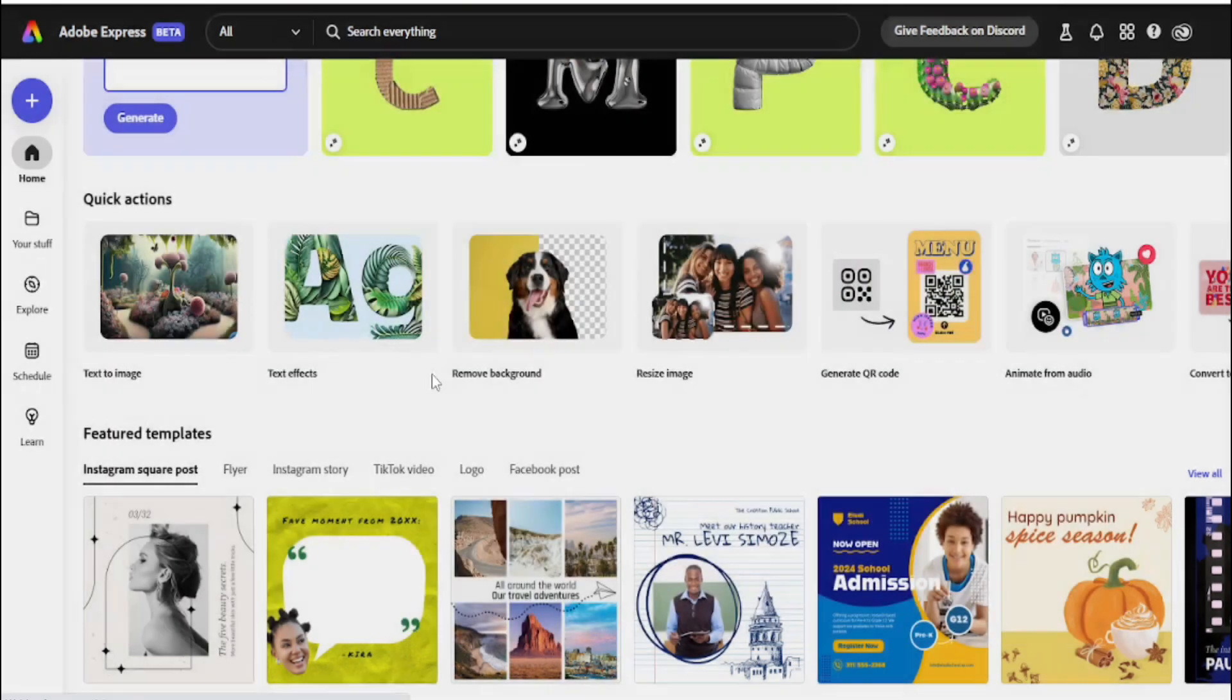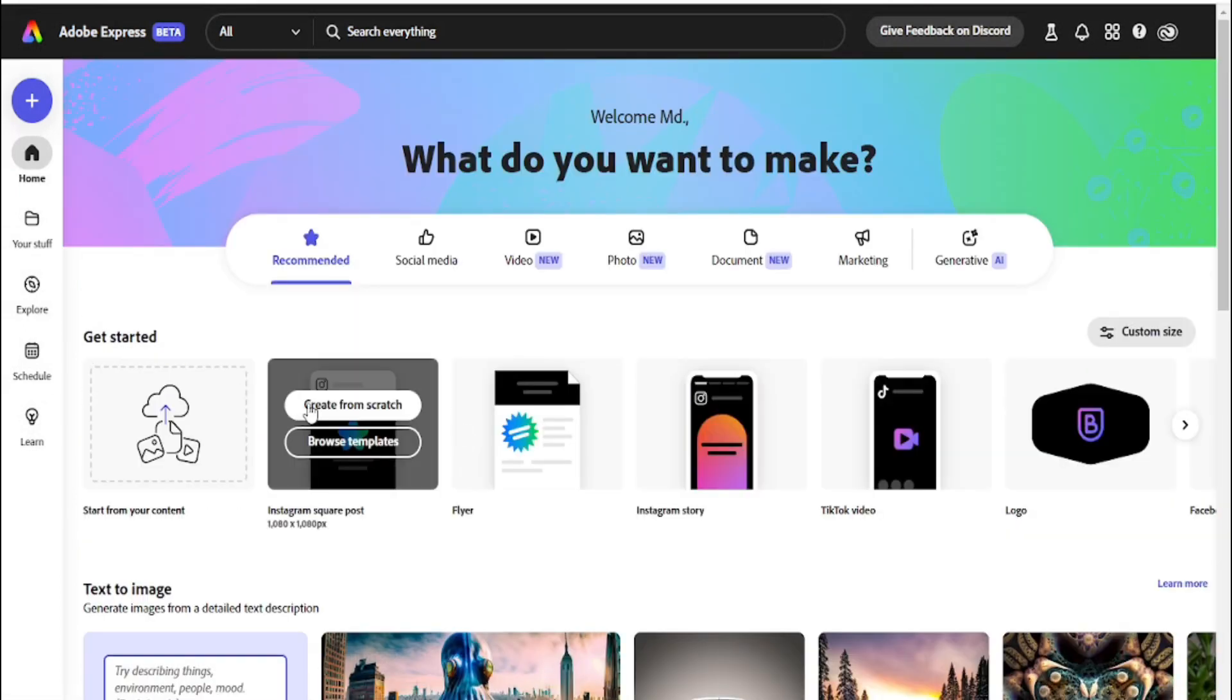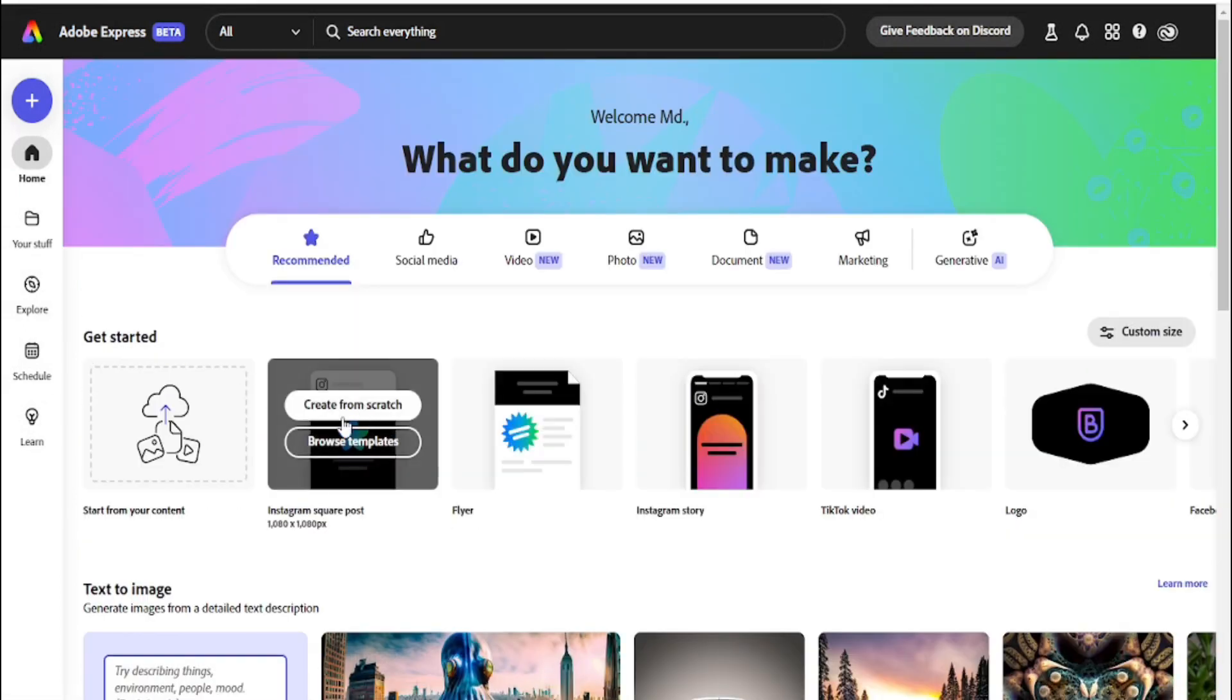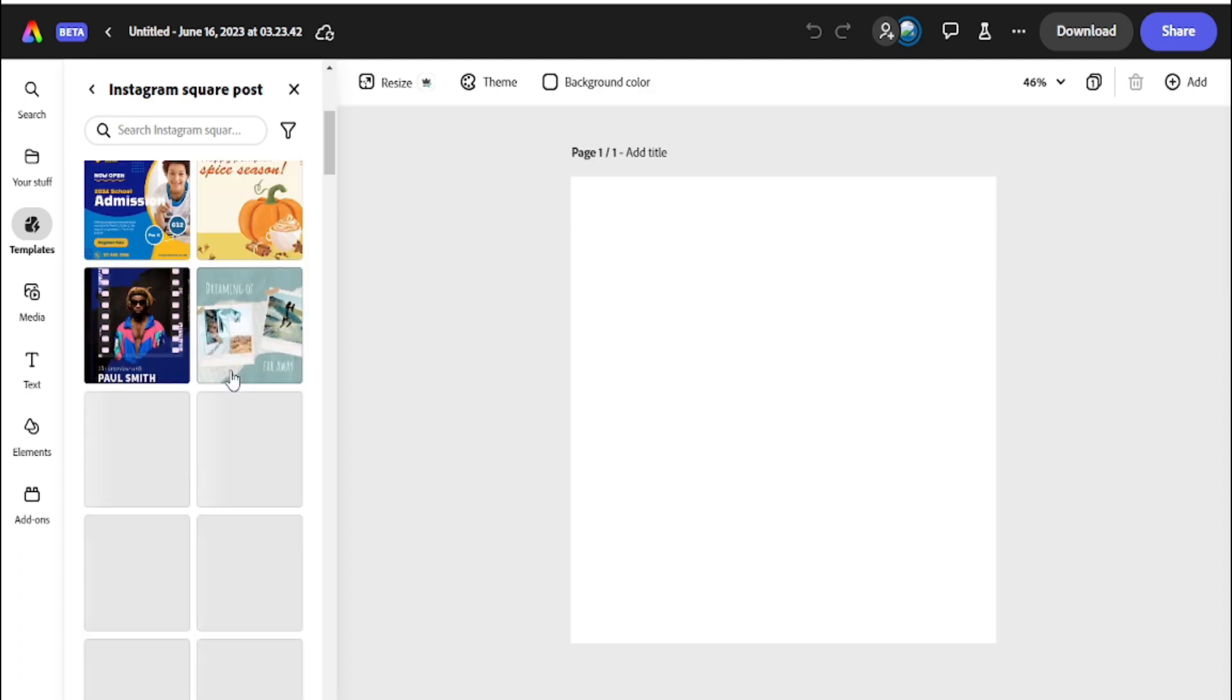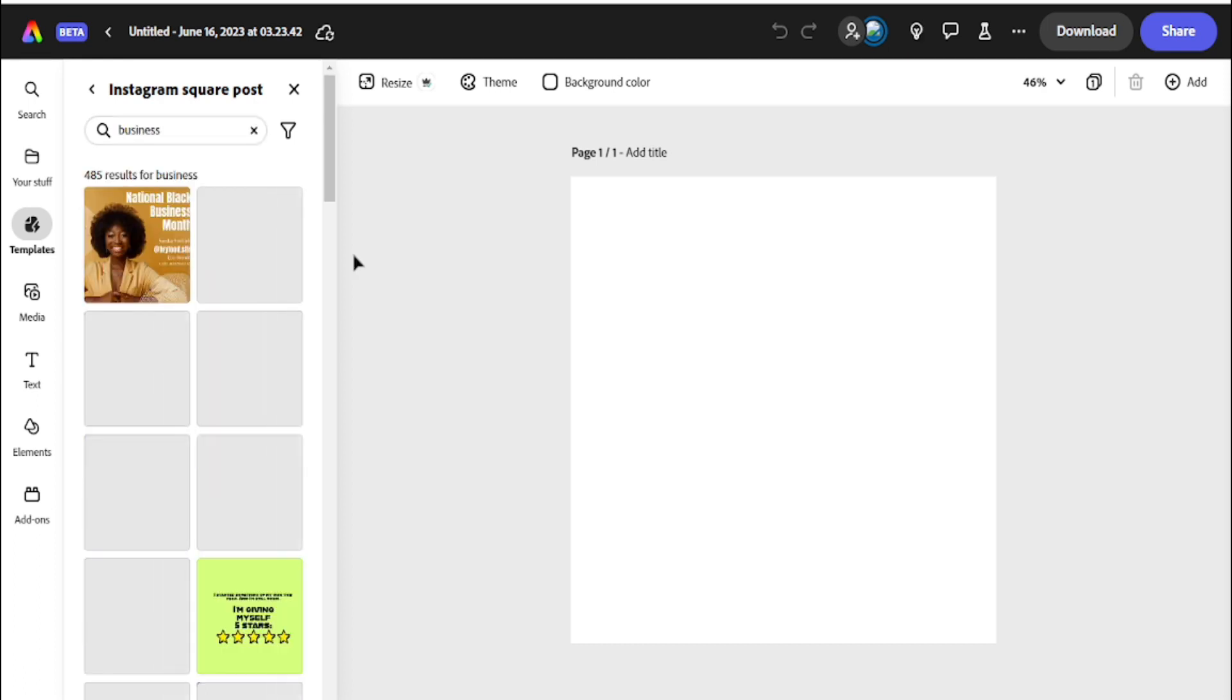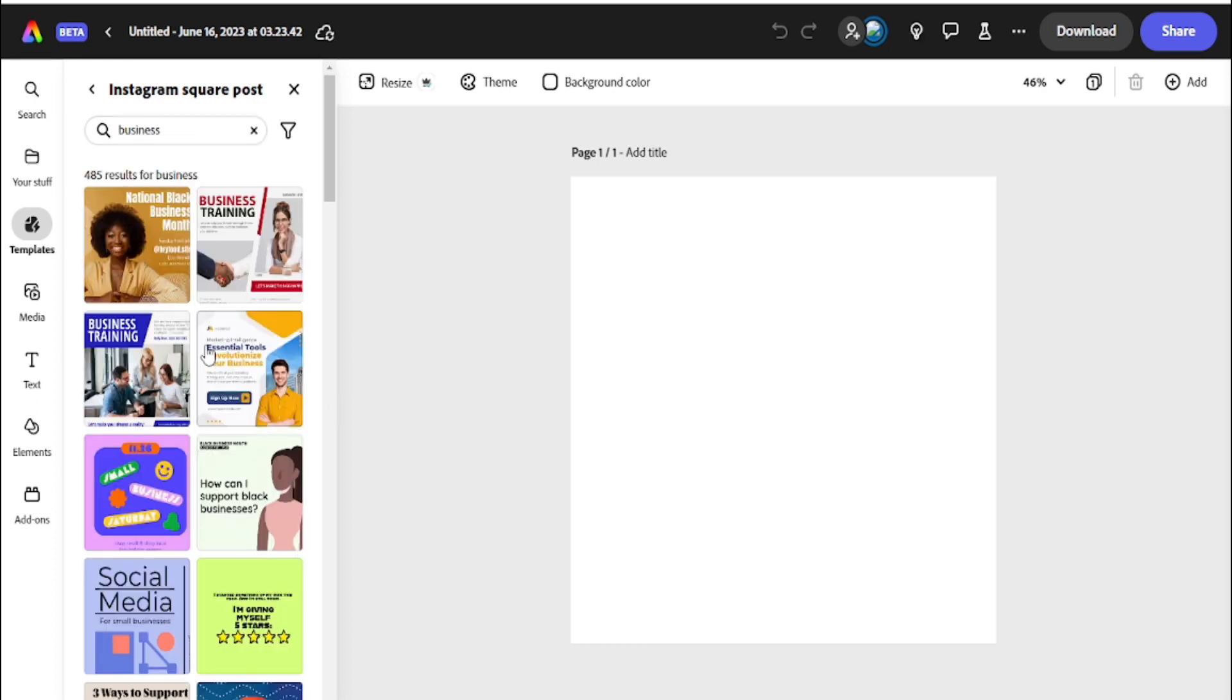I'm going to show another example. I want to create an Instagram post, create from scratch. Wow, you can see here this is an Instagram post template. I want to use a business pictures example. Wow, here the templates load.